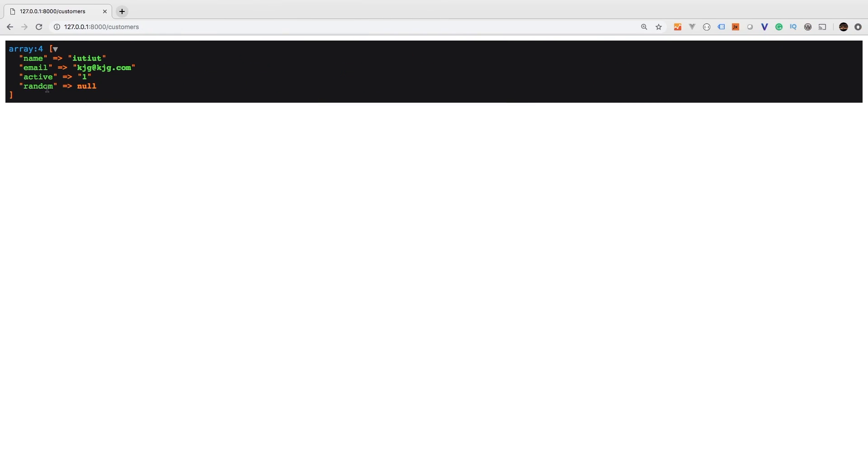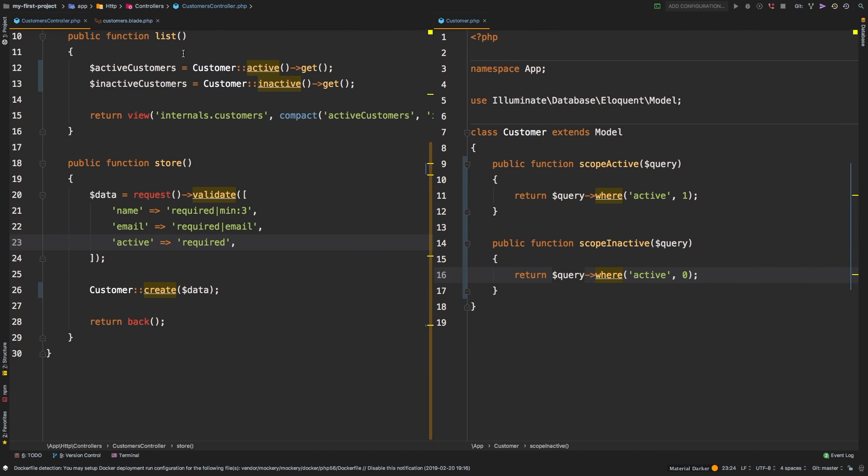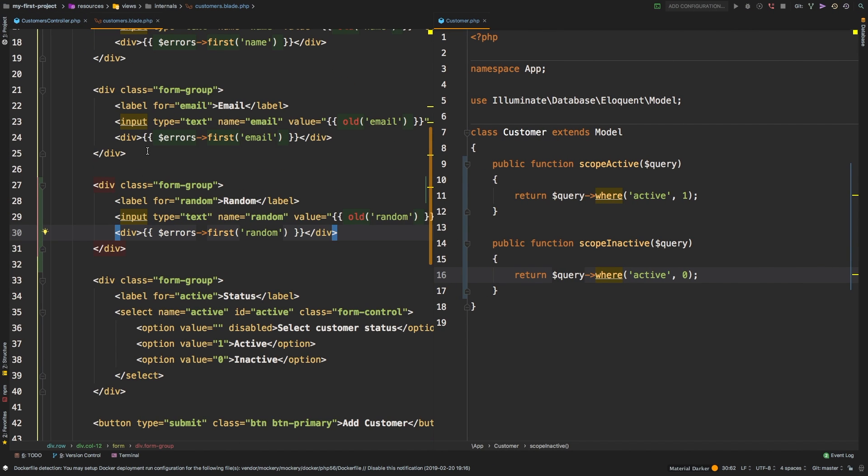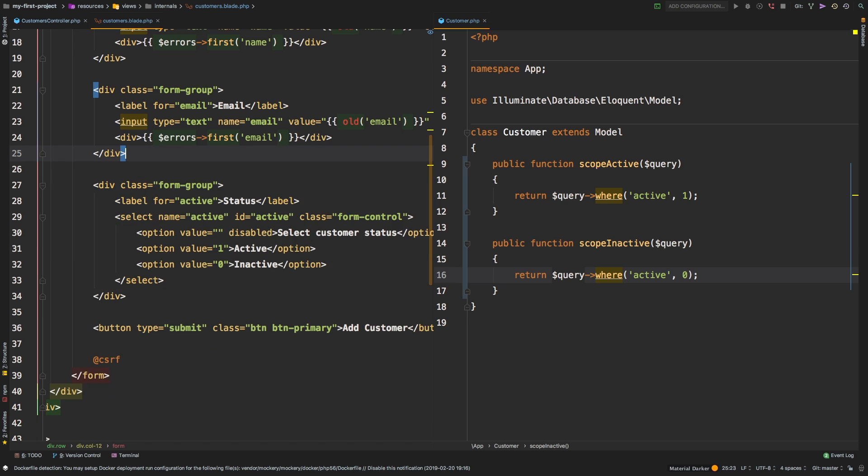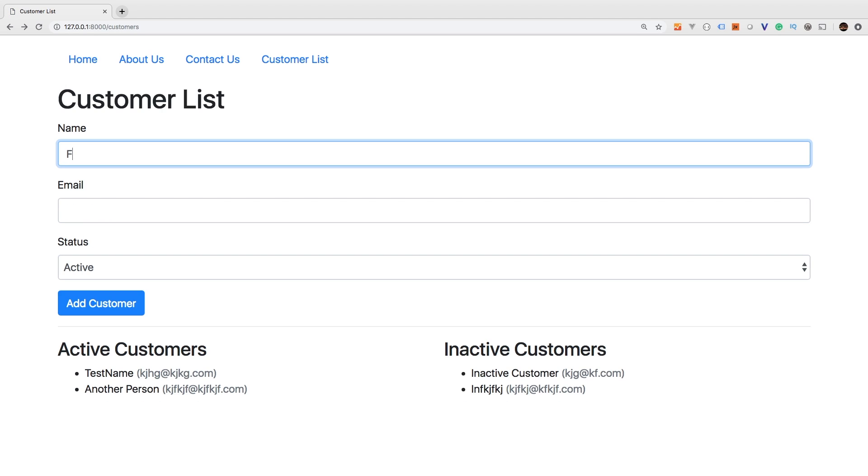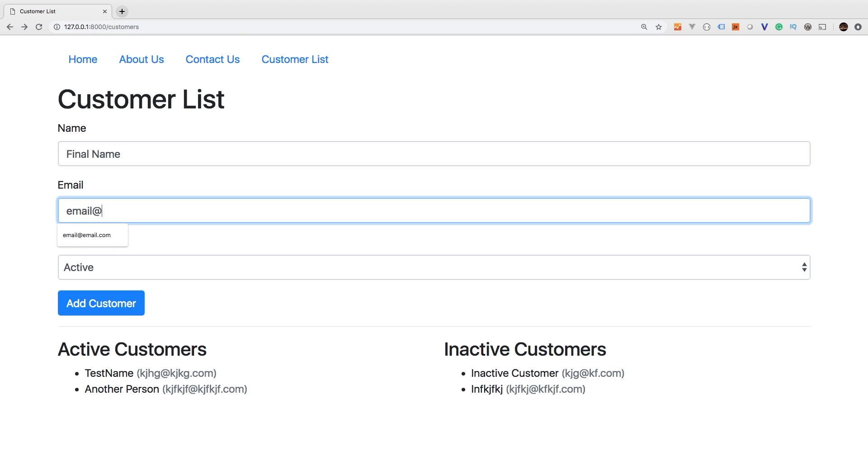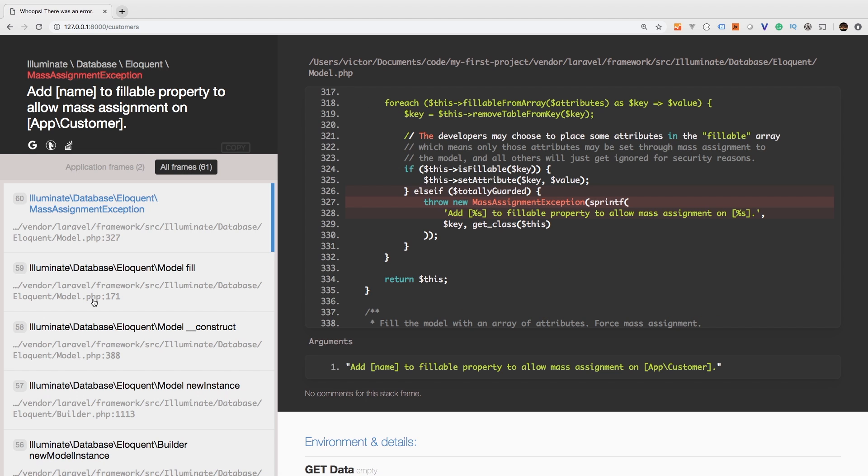Let's go back to our form. I'm going to hit back. We still have our random field. Let me go ahead and get rid of that. Since that was just for demonstrations. Let's try this one more time. Final name, email at email.com active add customer. And now we get this add name to fillable properties to allow mass assignment.